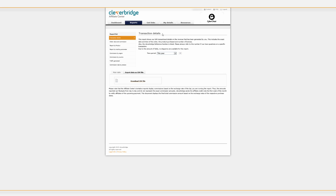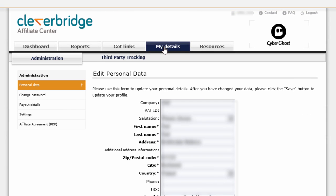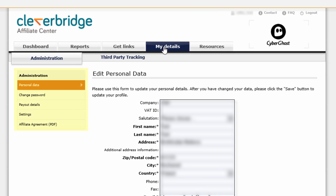Should you like to change your payout details, edit your personal data, or review your settings, simply click on the My Details tab.